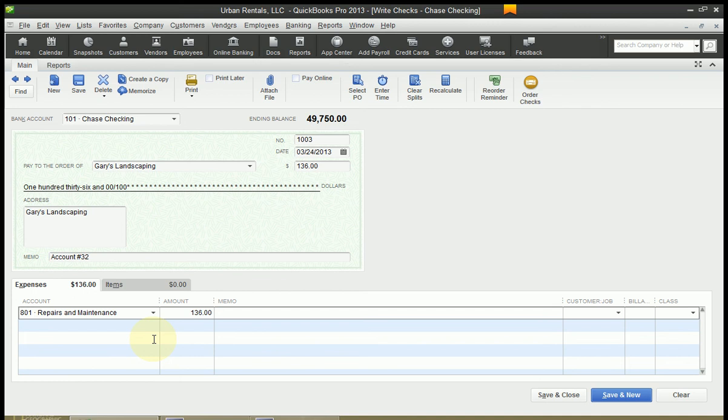Because in two years from now or five years from now, you're not going to know exactly what this transaction was, especially if you have a lot of transactions to Gary's Landscaping. It's a way to prevent a large problem in the future by solving a smaller problem now.